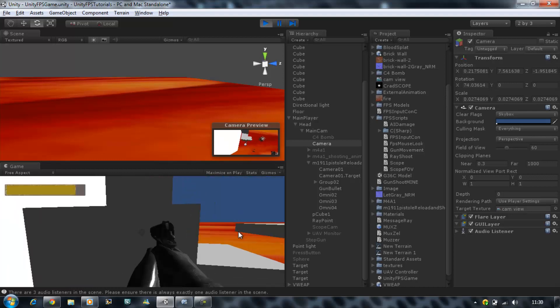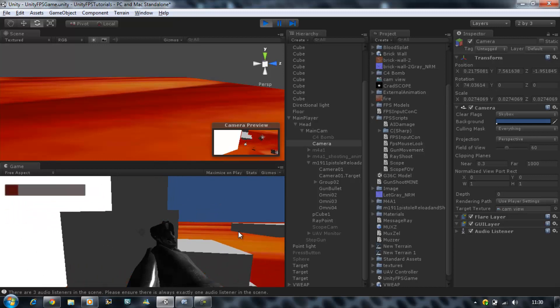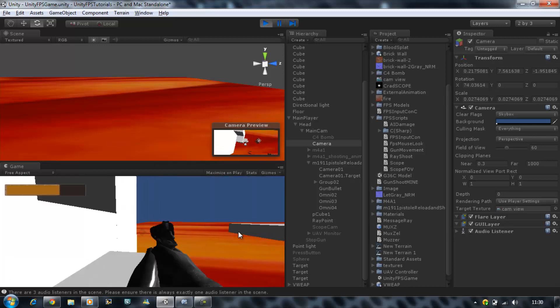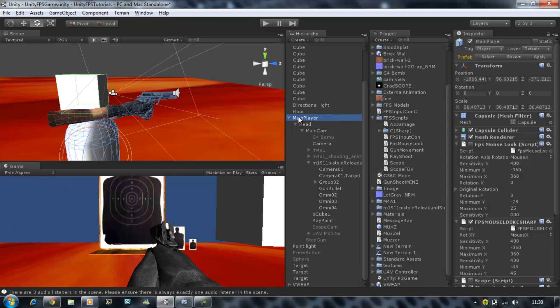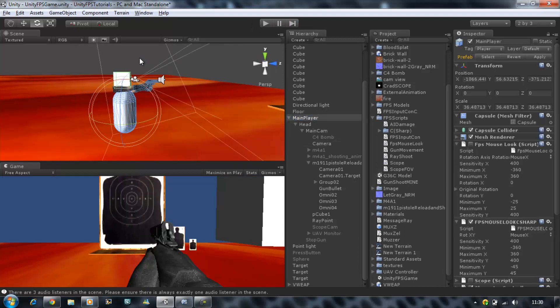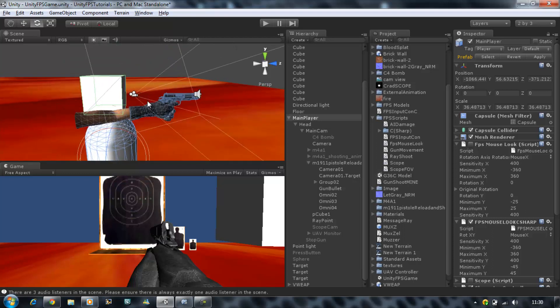I'm going to show you how to prevent that. It's really simple — I can tell you right now it's all camera tricks. So the first thing you want to do is click on your player prefab, zoom right into it.